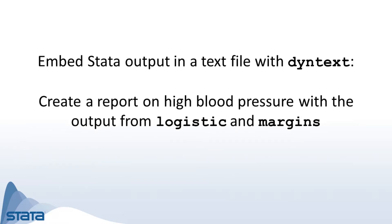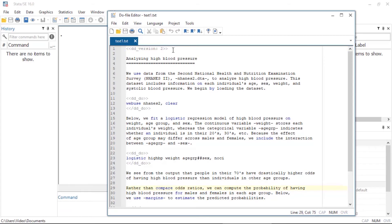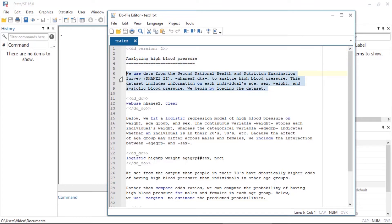I'll briefly demonstrate how you can use some of these features. Let's begin by embedding Stata output in a text file. I want to create a report on high blood pressure with the output from a logistic regression and margins, so I have put together the following text file. Note that I use the dd_version tag at the top — the version changed from 1 (instead of 15) to 2 (instead of 16). Including this tag allows me to recreate this document in any future version of Stata, similar to using the version command.